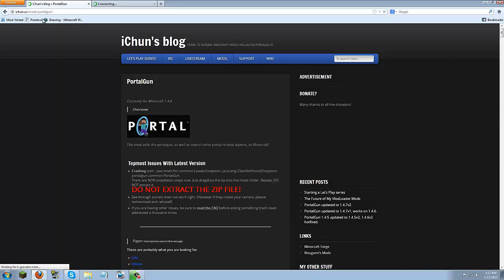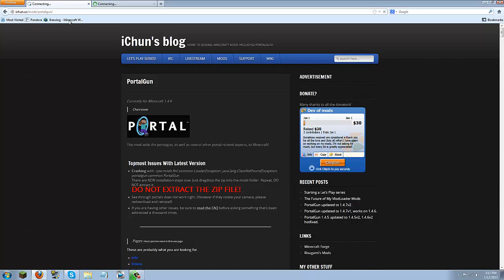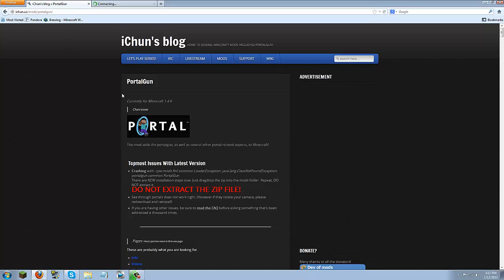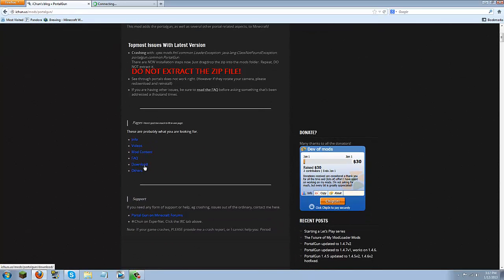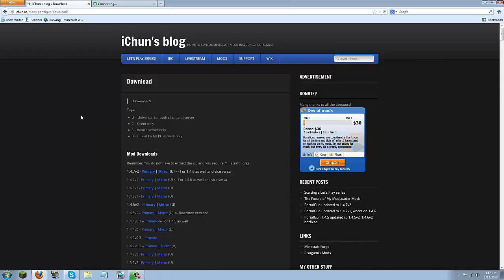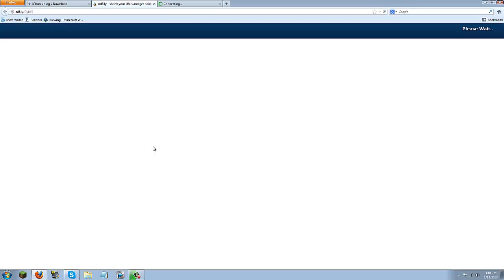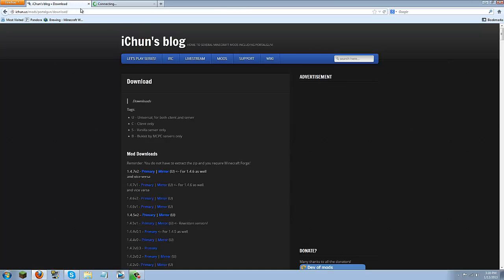From here you are just going to click this blue download button and then you are going to click the latest version which is 1.4.7 version 2. You can click primary or mirror. I am going to click primary and then it will take you to AdFly and you are just going to click skip ad when this countdown is done but I am not going to download it again because I have already done that.